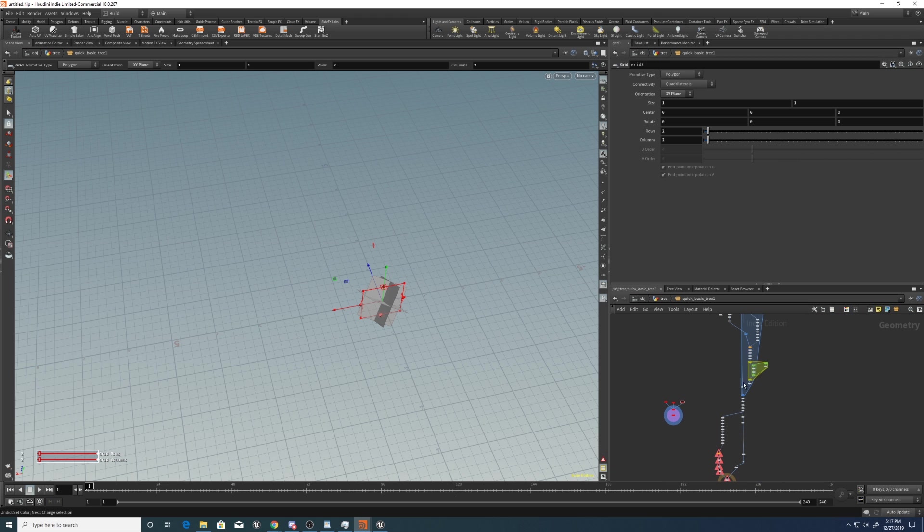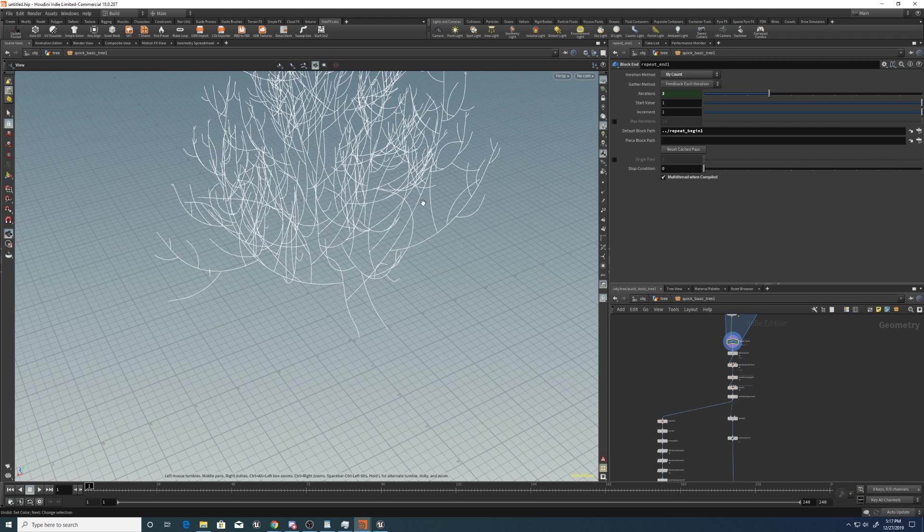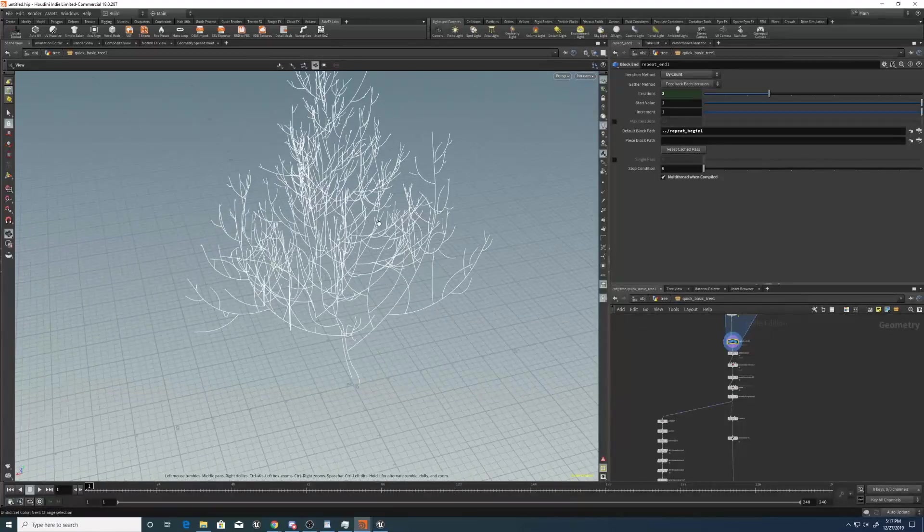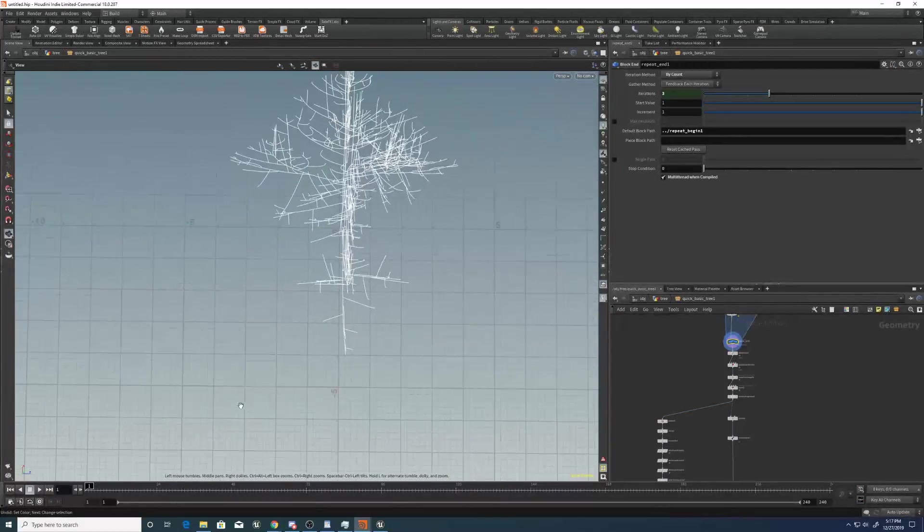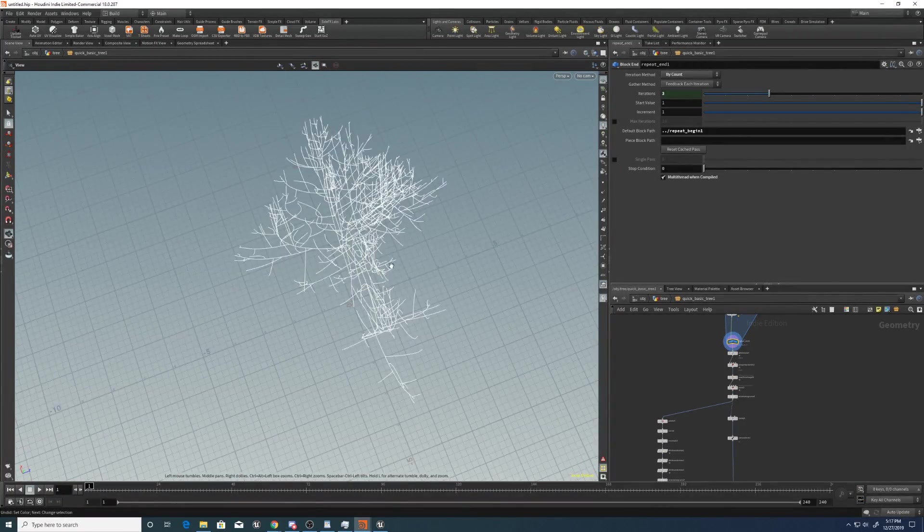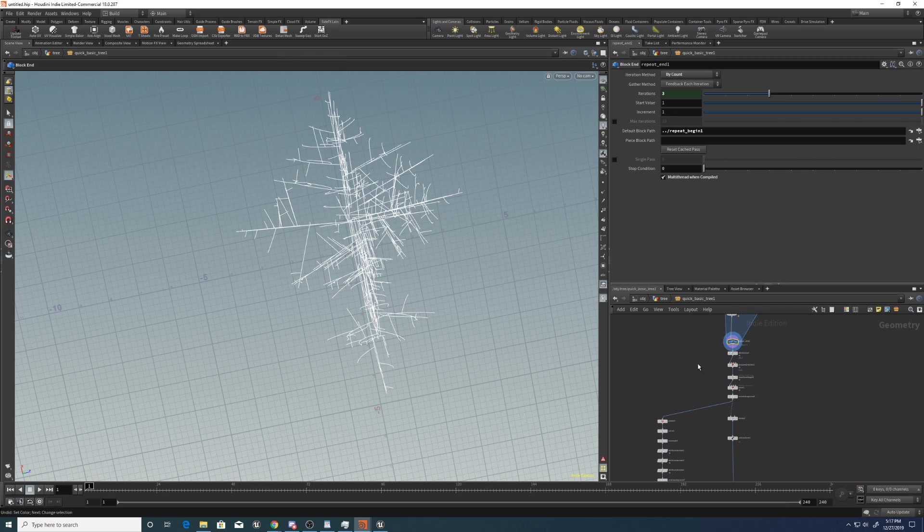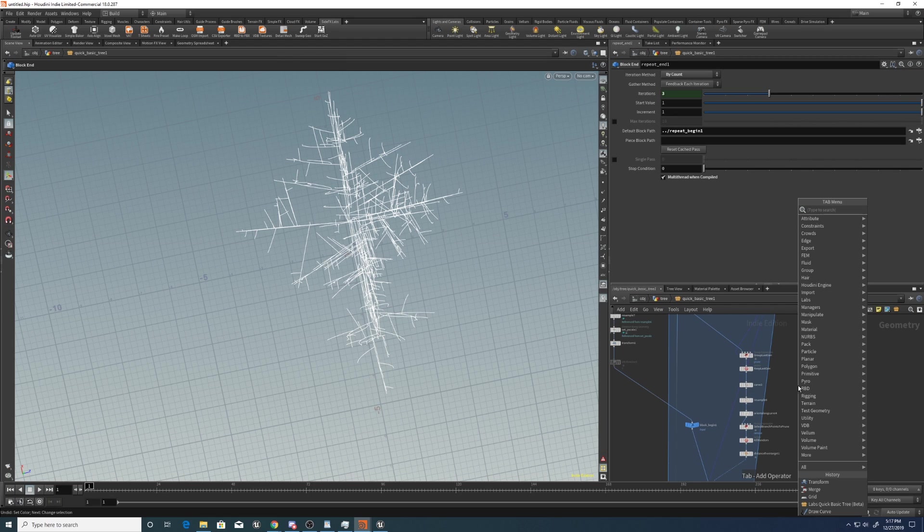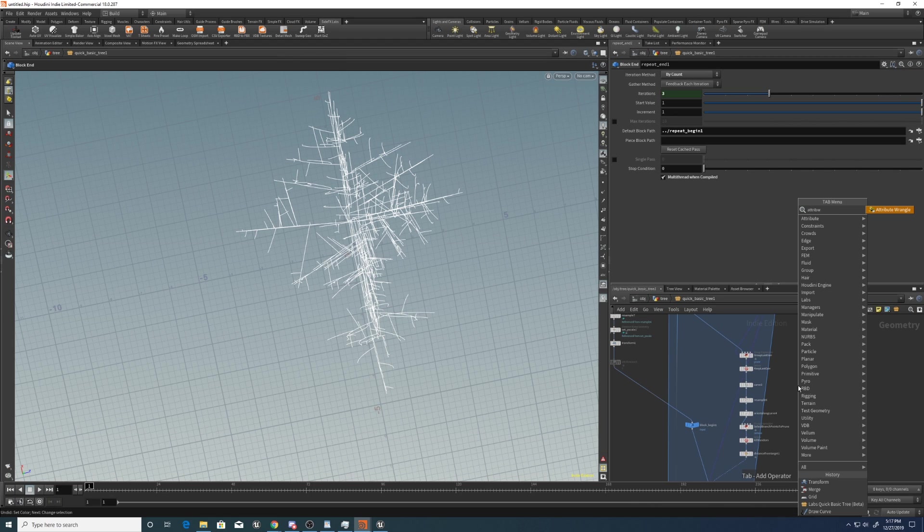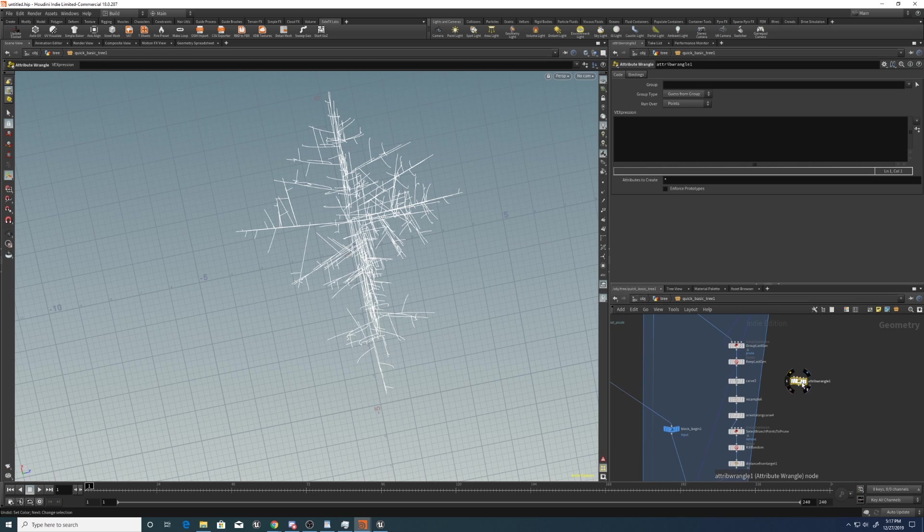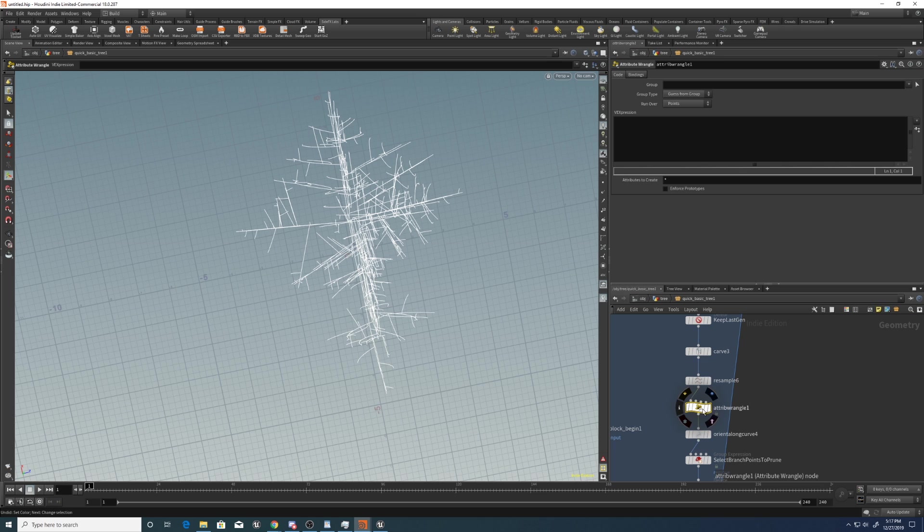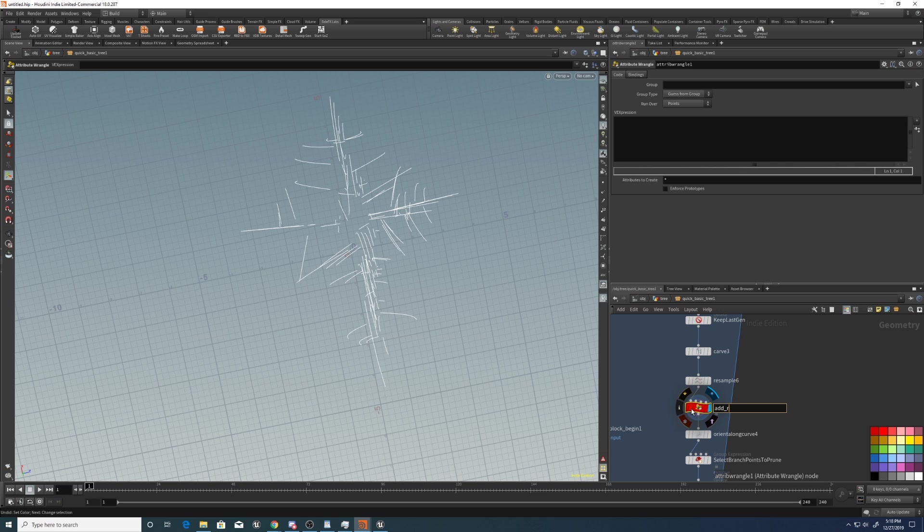So I'm going to color these red just to show that it's some nodes that we've edited. I'm going to come up here to where it's creating the branches in a loop. I'm just going to make some changes in there as well to sort of give it some rotations that are a bit more random. So let's drop down an attribute wrangle here.